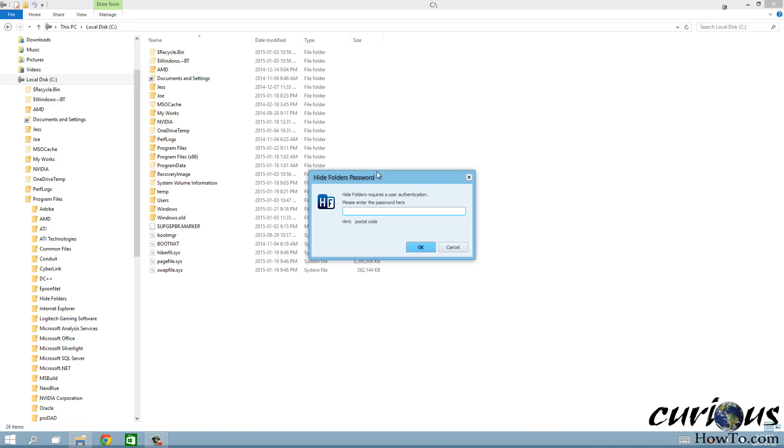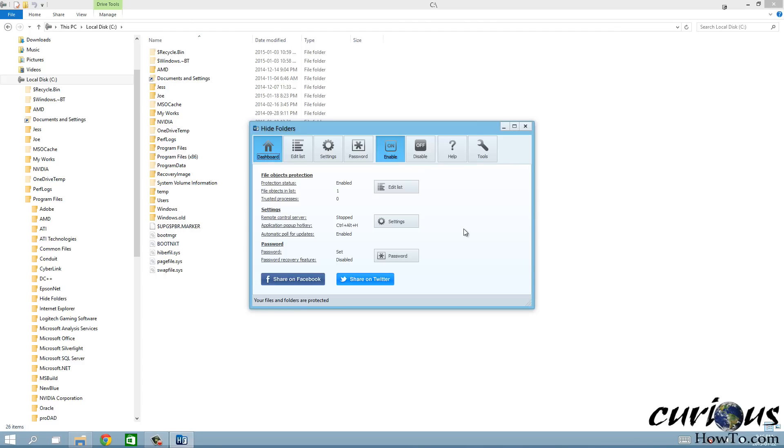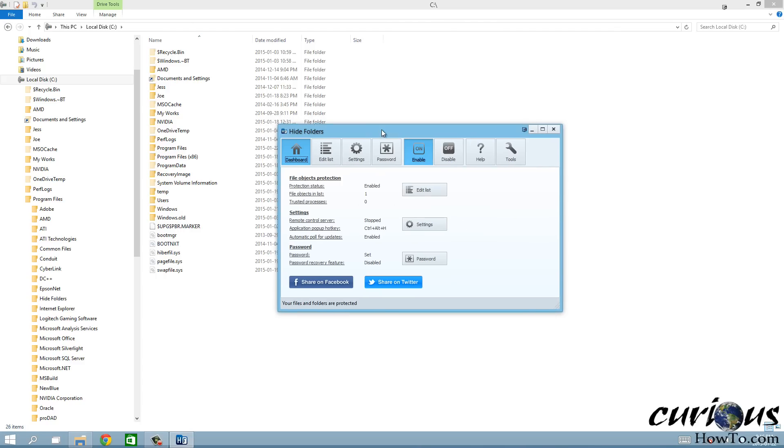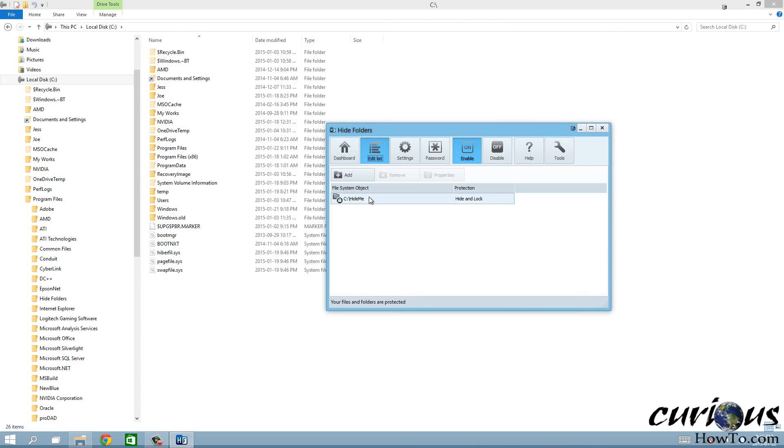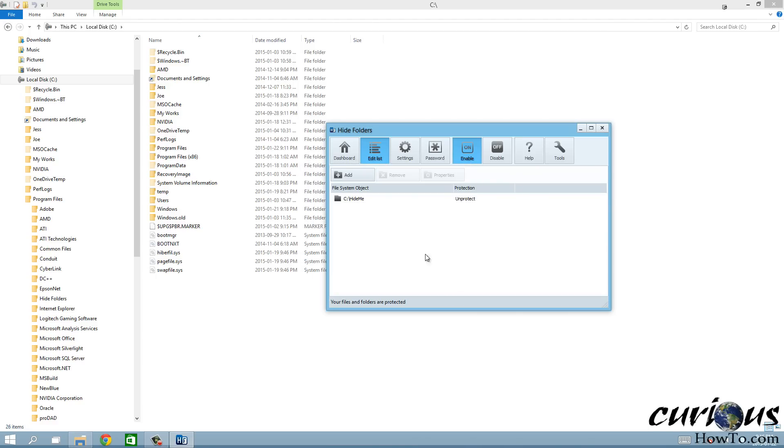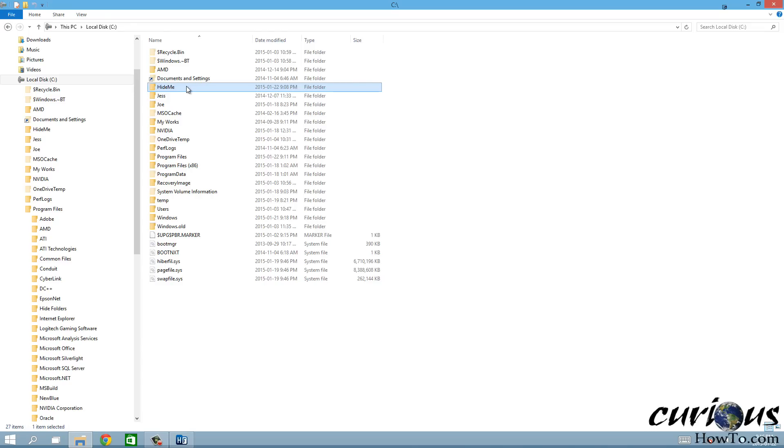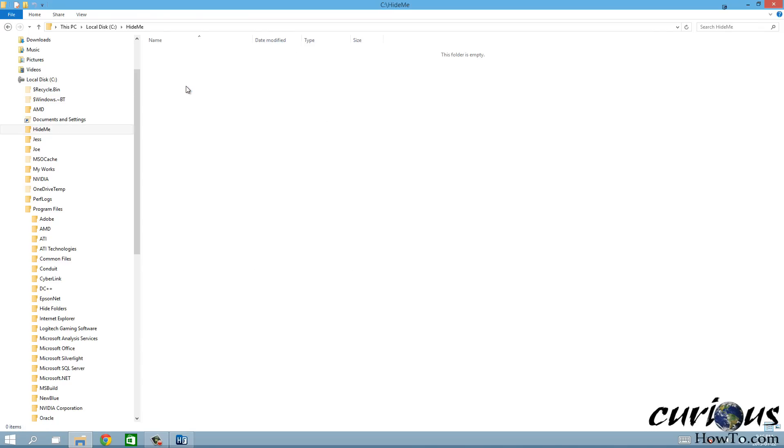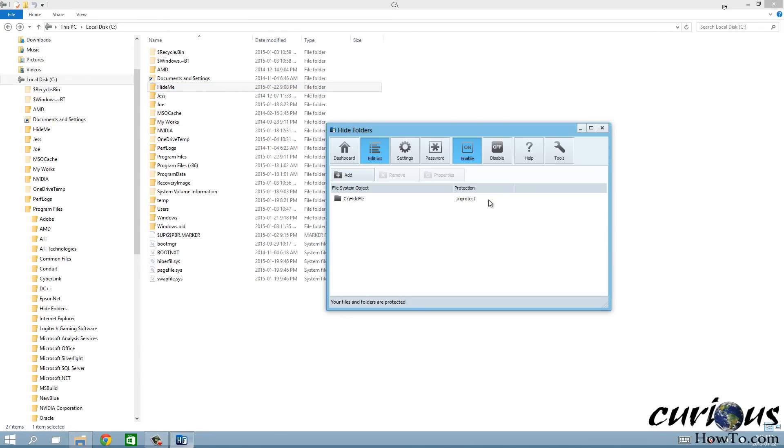I can't even get into it unless I put in the password, and still the file is still not seeable. You can't still can't see it. So you actually have to go here and hit the properties and go to unprotect, and voila the folder is back, the Hide Me folder. So that's how you put a password and hide a folder in Windows.